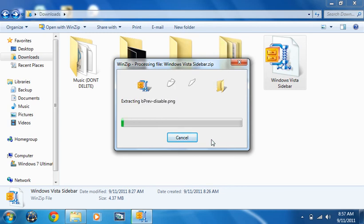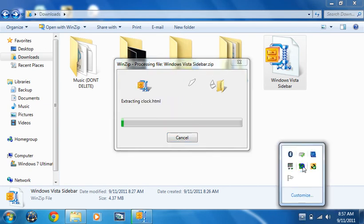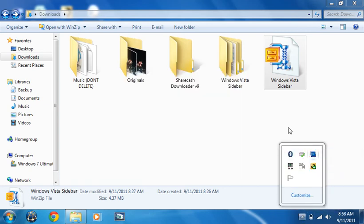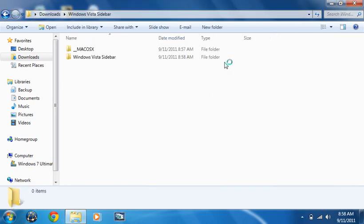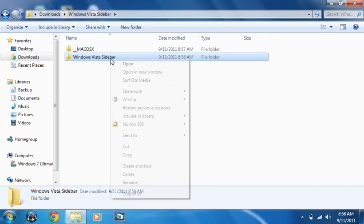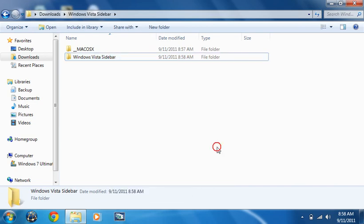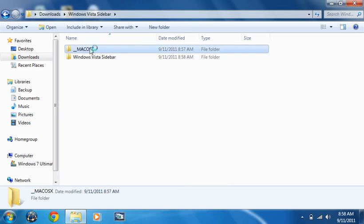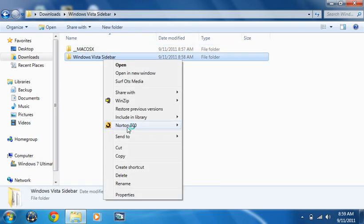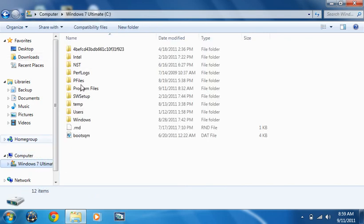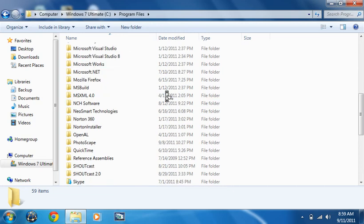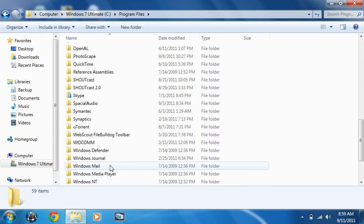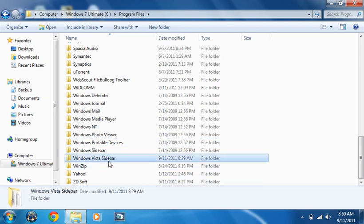After you extract it, go to this folder and right-click on the Vista sidebar, hit cut. Don't include Mac OS X or the readme. Cut this and paste into C Program Files into Windows Vista Sidebar. This will not replace the Windows sidebar because we have renamed Windows 7.